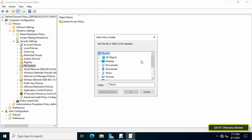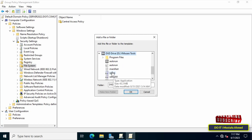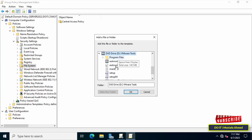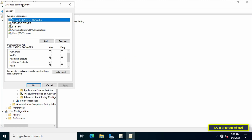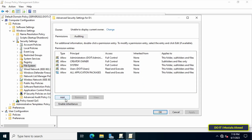Right-click on the right side and from the menu click on Add File. From the Add a File or Folder window, select the location where you want to prevent the user from deleting files — select a drive such as Drive C or Drive D. Here I will choose Drive D and click OK. This will open the Database Security for D Drive window where you can specify all permissions for this user. Click the Advanced button.